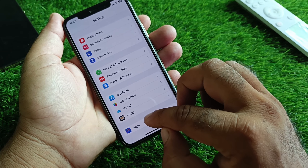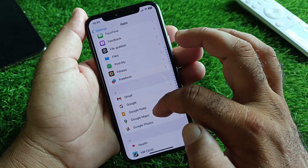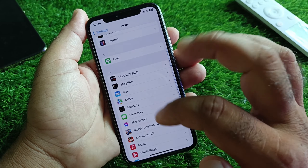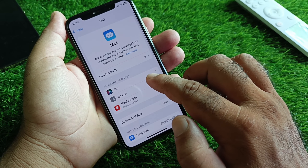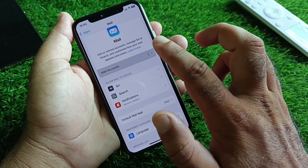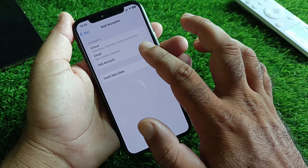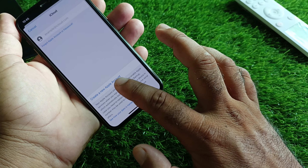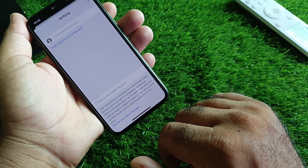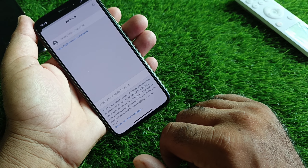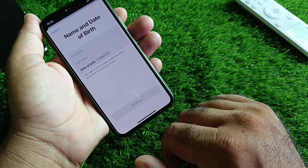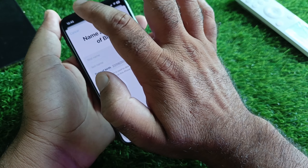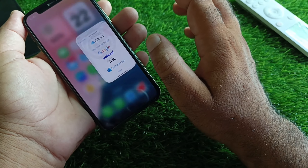Then click on Apps and select Mail. Click on Mail, and here is the option for Mail Accounts. Click on it, then click on Add New Account, select iCloud, and click on Create a New Apple Account. You can create your new Apple account easily from here.